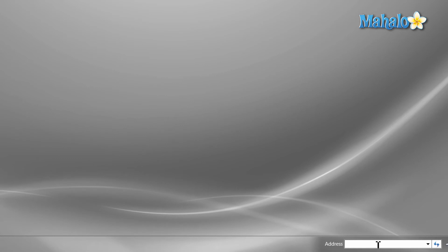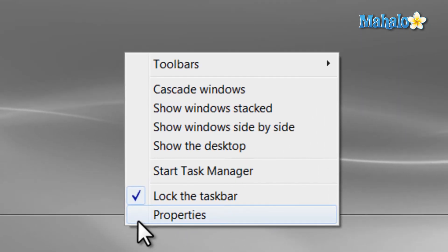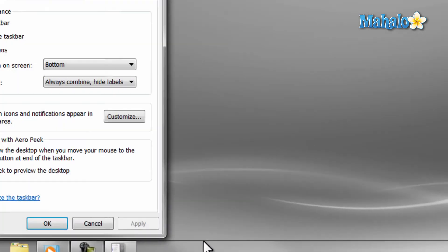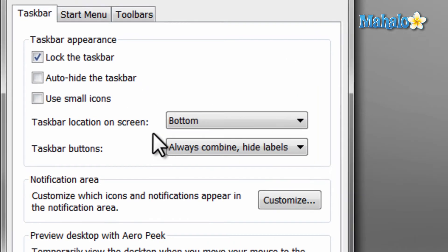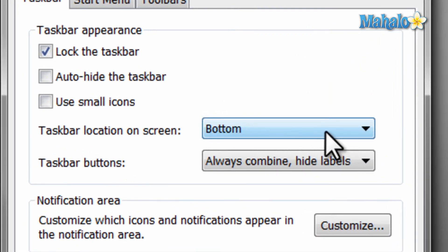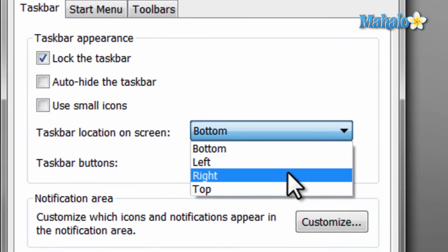One last feature of the taskbar is the ability to change its location, so you can have it on any side of the screen. To change where your taskbar is, you can simply right-click on the taskbar, then select Properties. Then, from the drop-down for the taskbar location, just select where you would like the taskbar, then hit Apply.